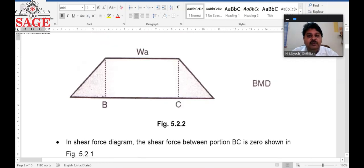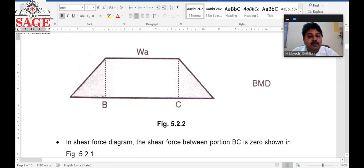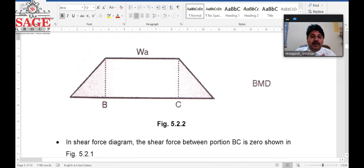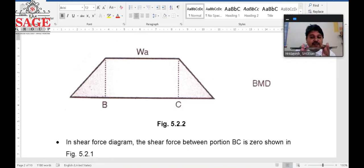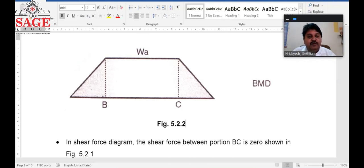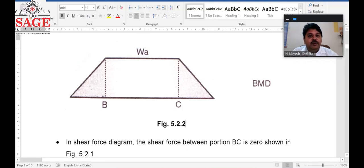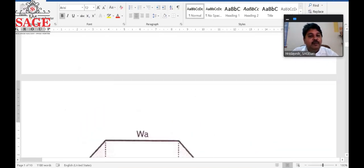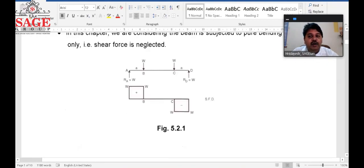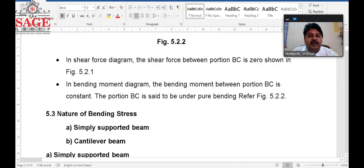The portion BC is said to be subjected to pure bending. In a general sense, a pure bending section is a section where the beam is only subjected to a bending moment, not to shearing stress. That portion is known as a portion subjected to pure or simple bending.